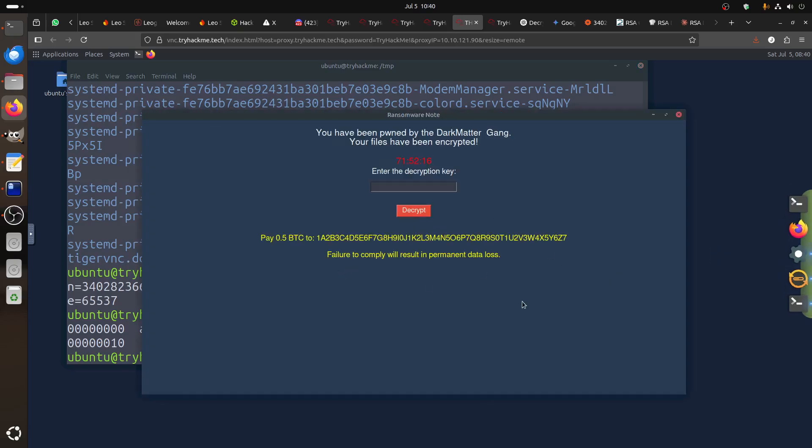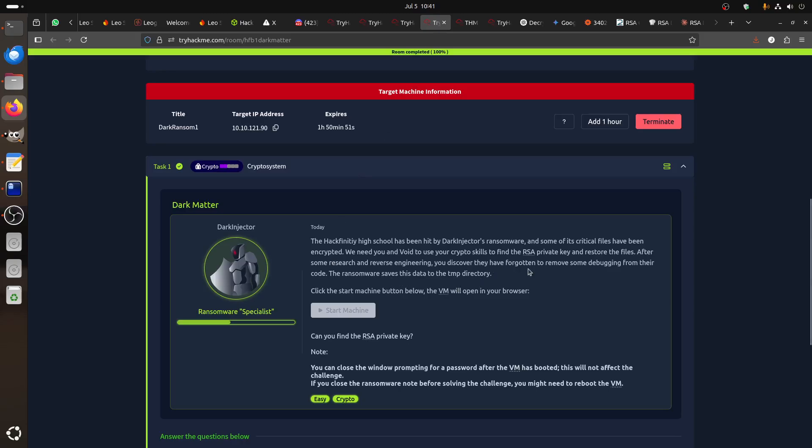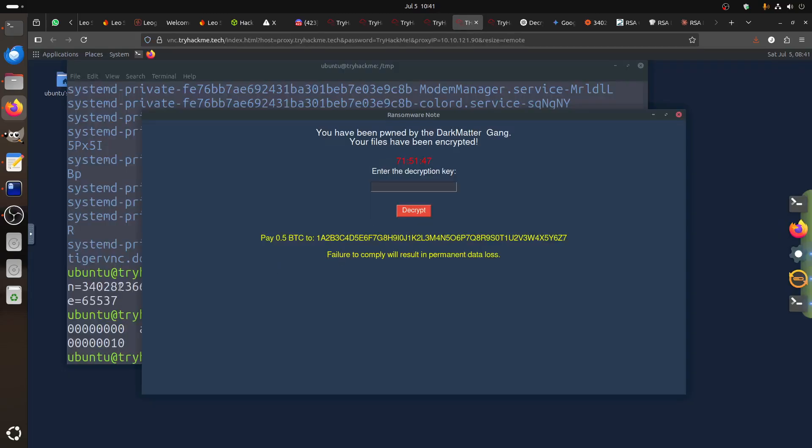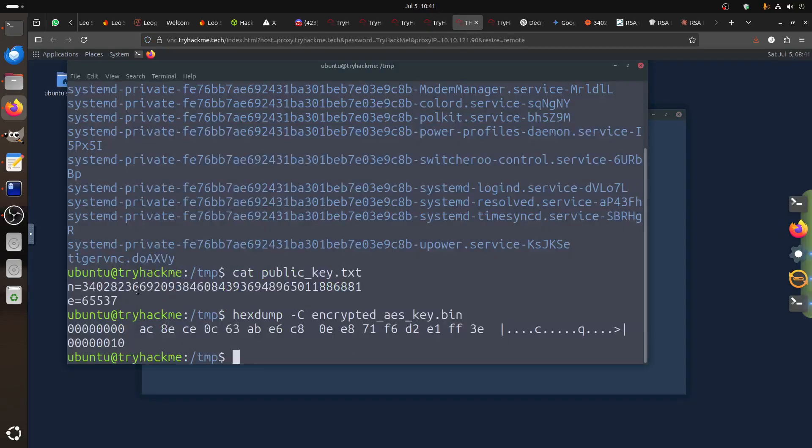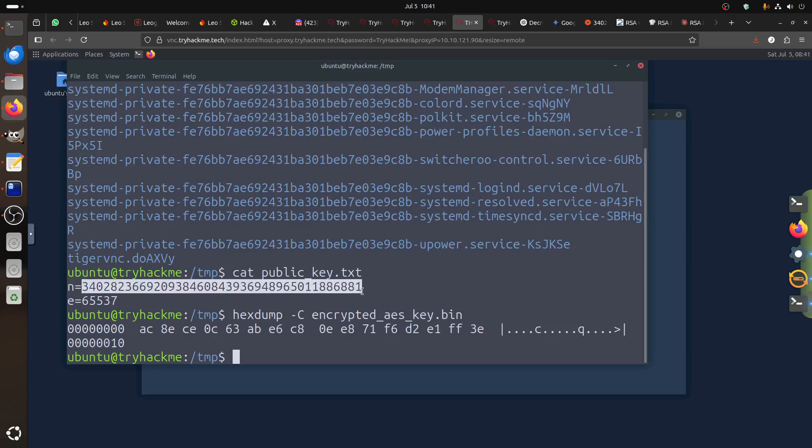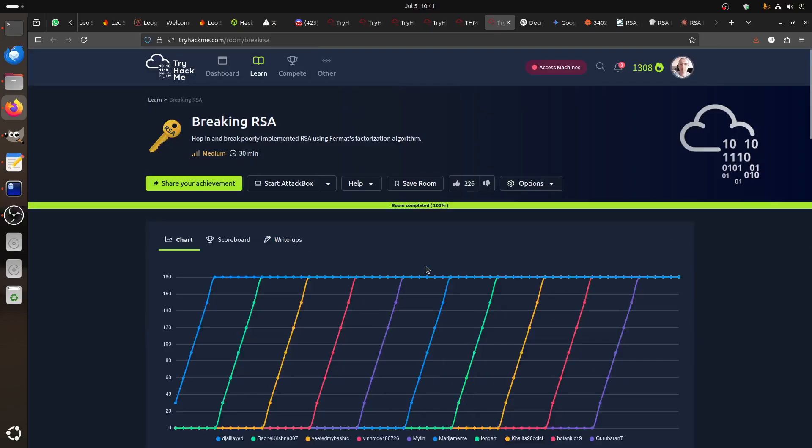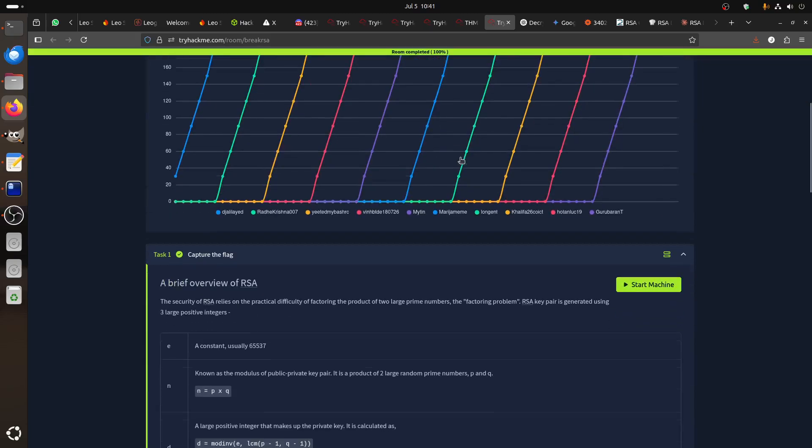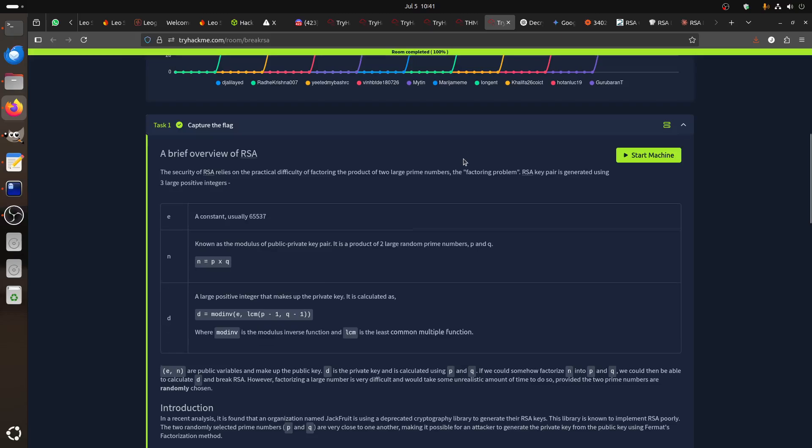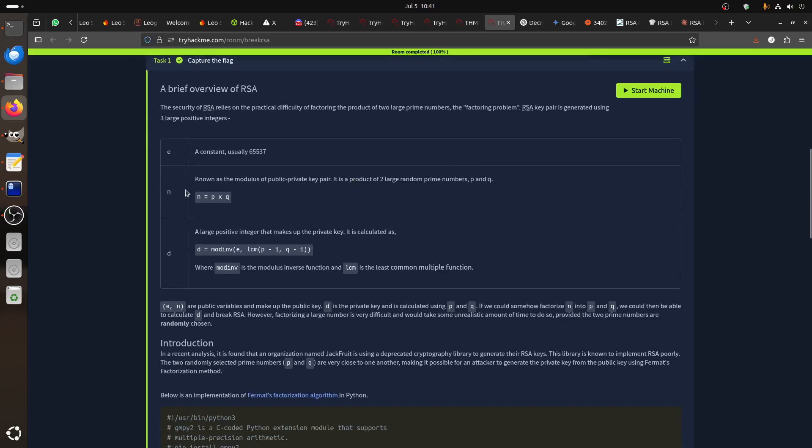First of all, remember the room said after your reverse engineering, they discovered they have forgotten that. But also the big issue here is to restore the file after that. We need to avoid. The flow here is basically in this one. The N is too small. The reason why? Because there is another room in TryHackMe if you did it before. This room is called Breaking RSA.